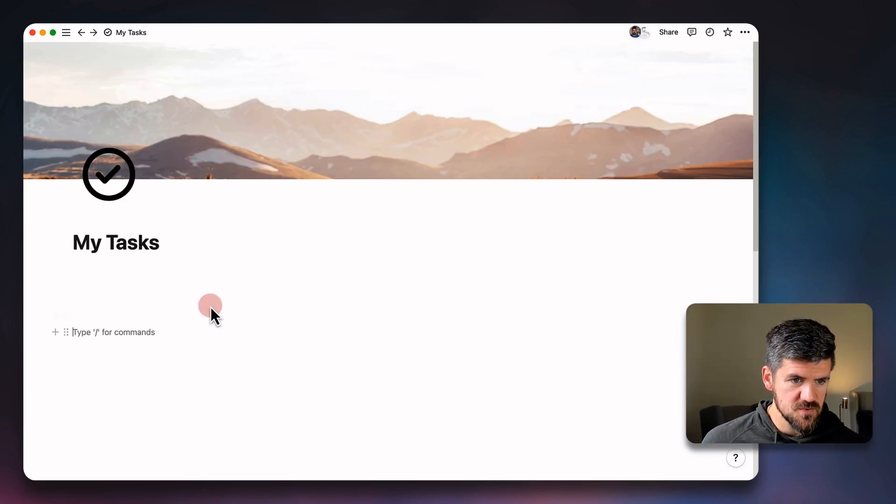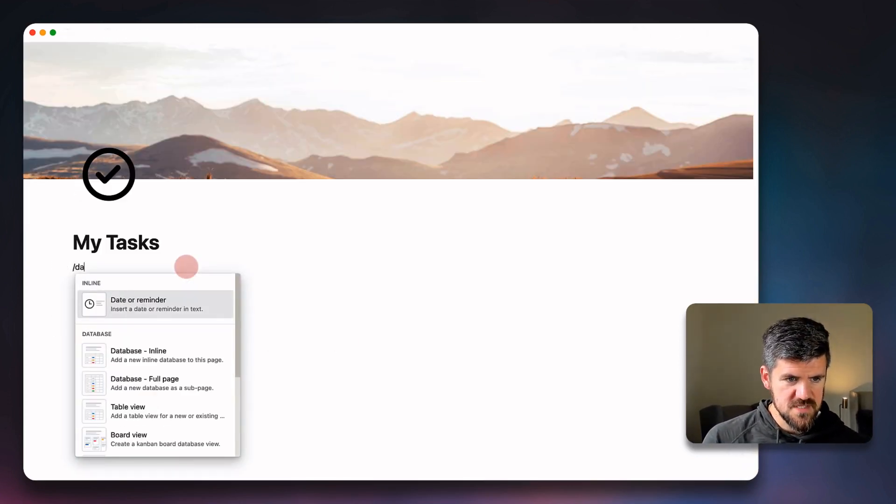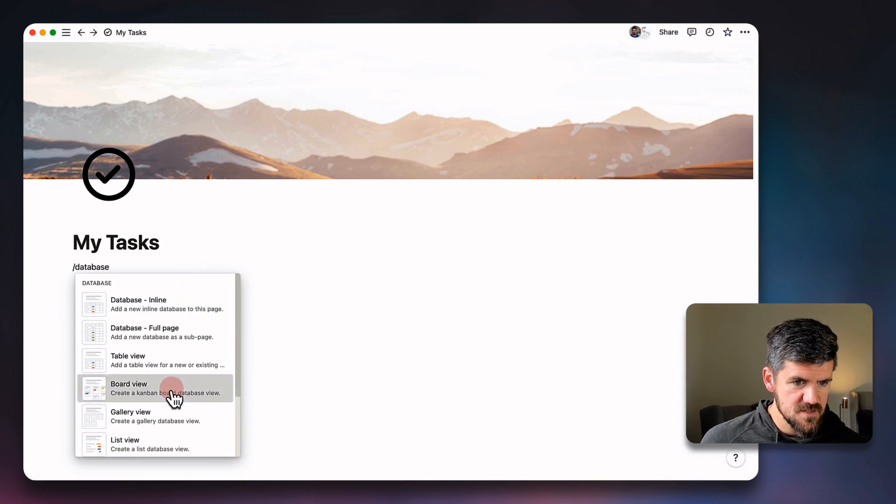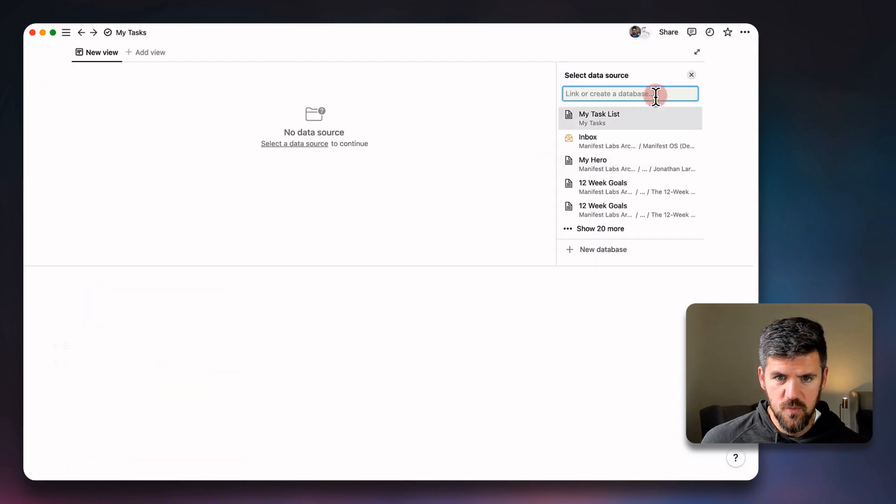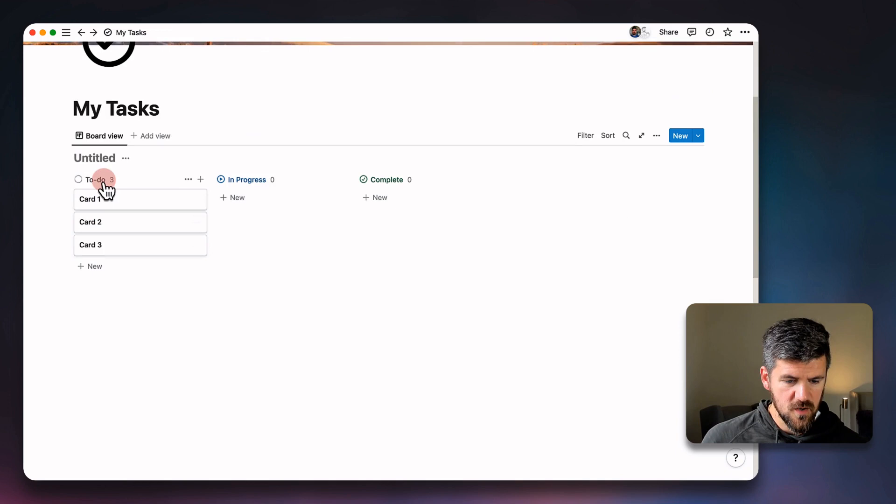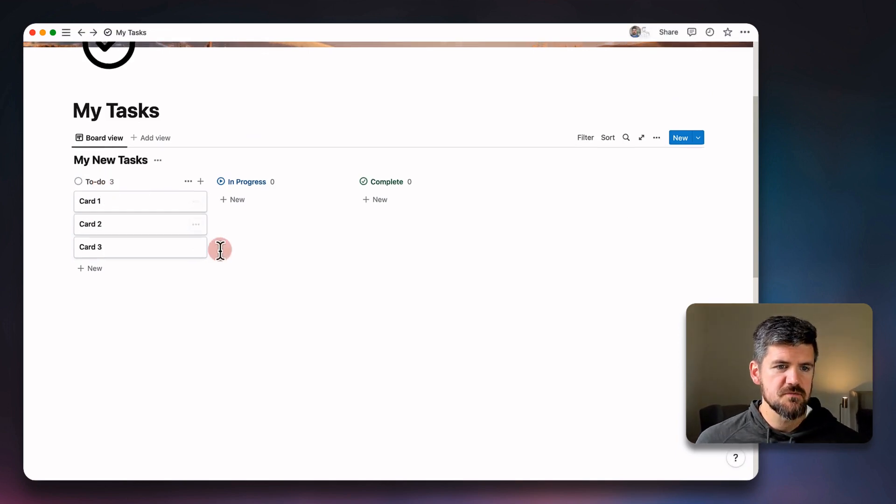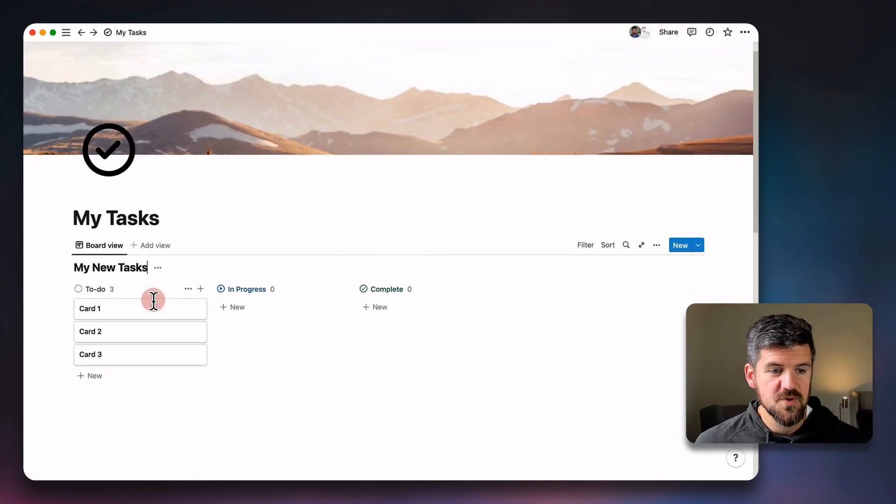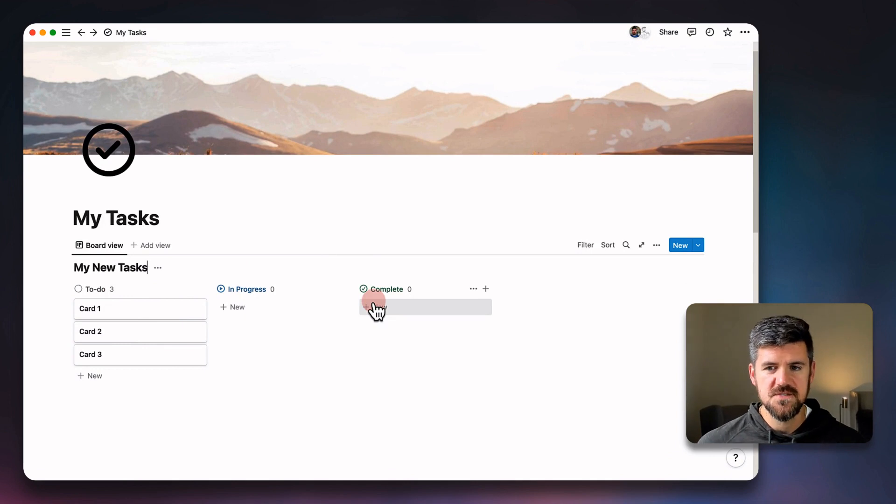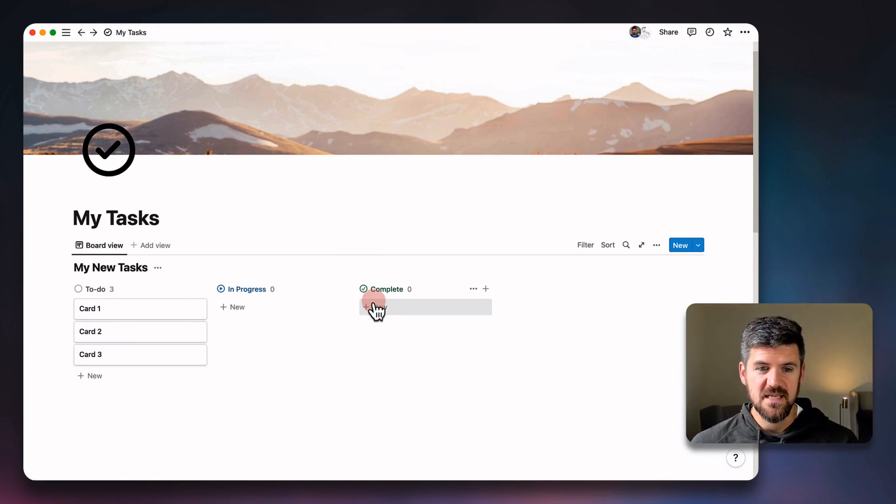If we go to forward slash database and board view, we're going to create a brand new database, call this my new tasks. We'll notice a few things that are different. Particularly, we've got these three defaults. In contrast to the previous version, now we have to do, in progress, and complete.